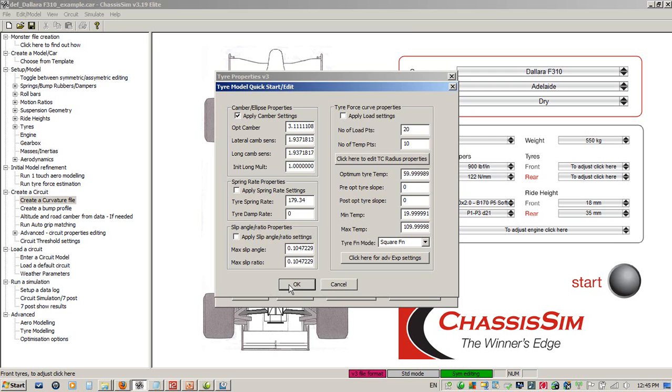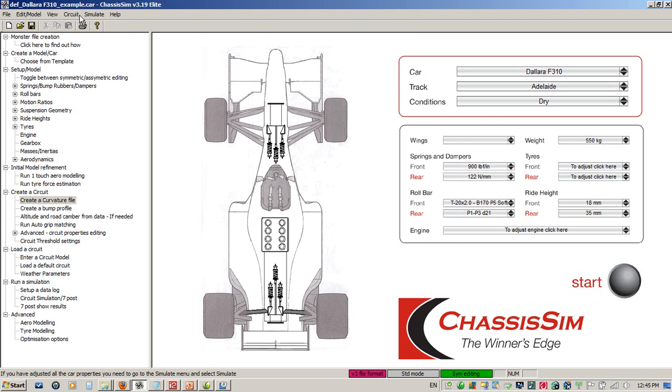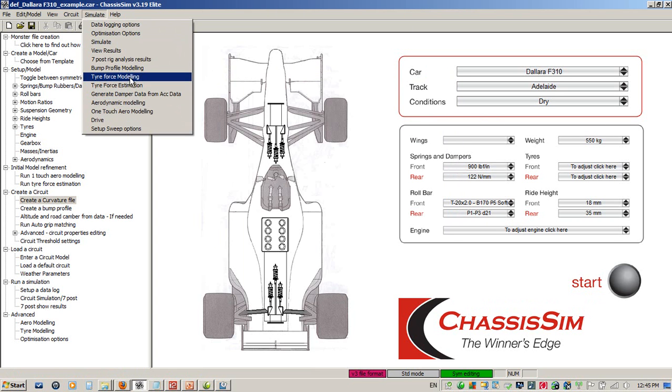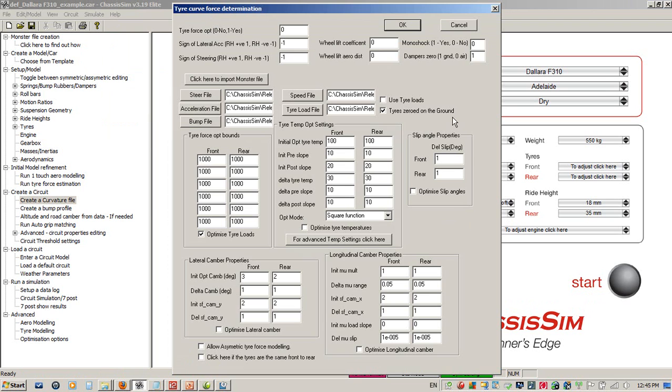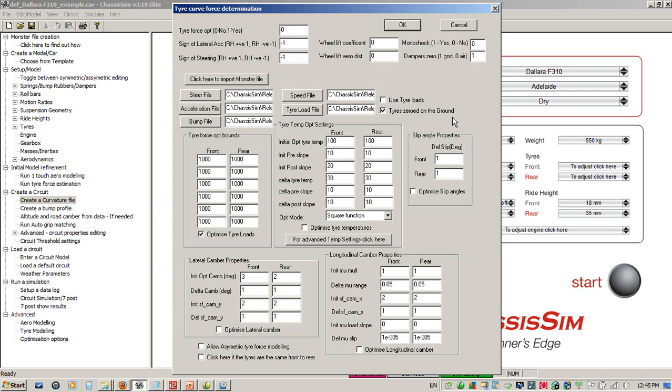The last step in the process is the tire force modeling toolbox. This is one of the most powerful toolboxes that ChassisSim has because it allows you to reverse engineer your tire model from actual data. A good friend and colleague of mine said it's the best tire dyno he's ever had access to, because it gives you a very accurate picture of what your tires were up to from race data.